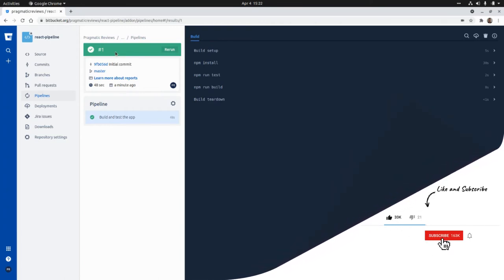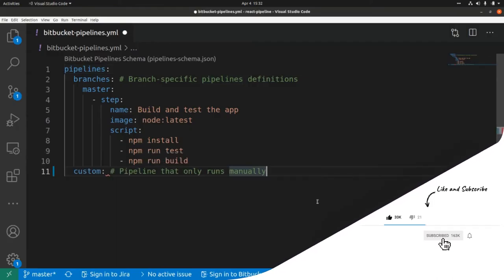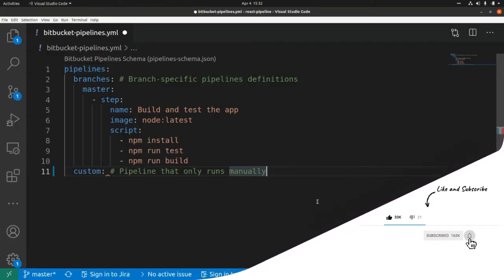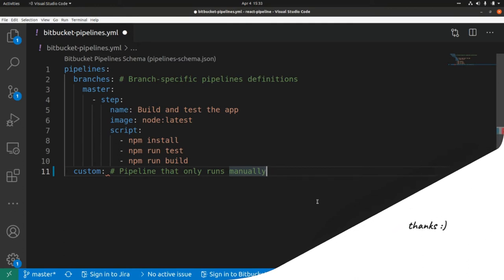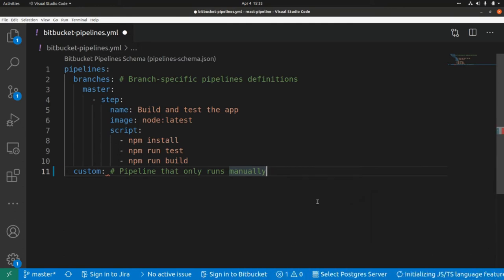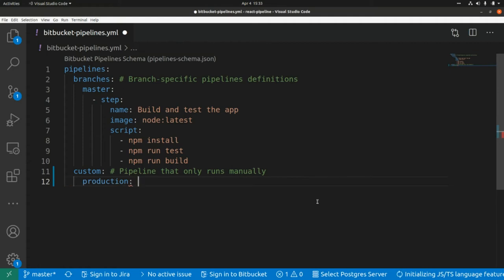Now let's go back to Visual Studio Code and set up a custom pipeline. A custom pipeline only runs manually. For example, if you want to execute a deployment to a production environment, it makes more sense to do it manually rather than automatically. Here I'm going to set a deployment environment called 'production', and we want to deploy our application to an S3 bucket for production.